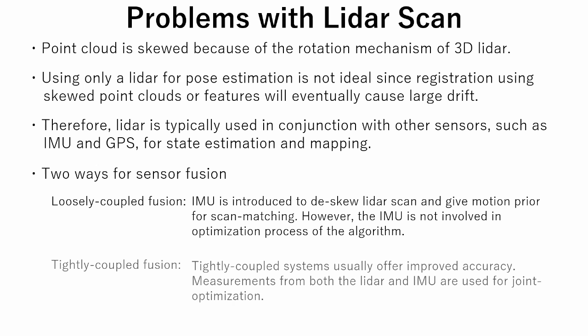The second is tightly coupled fusion. Tightly coupled systems usually offer improved accuracy. Measurements from both the LIDAR and IMU are used for joint optimization.